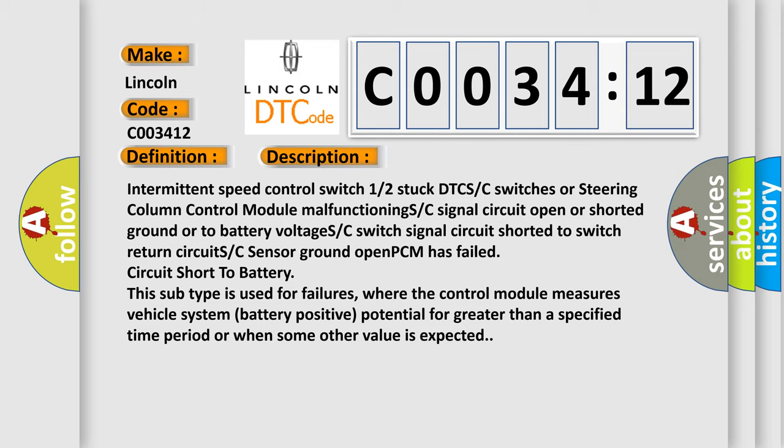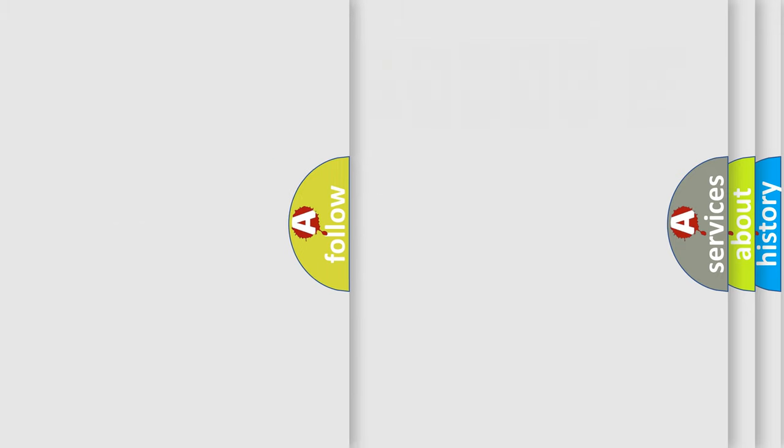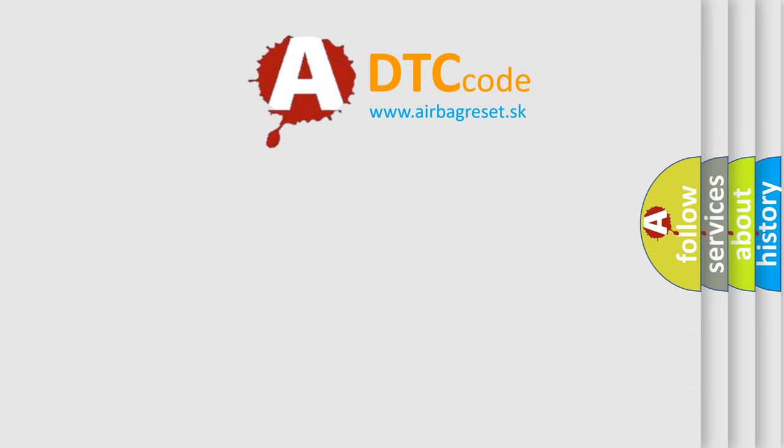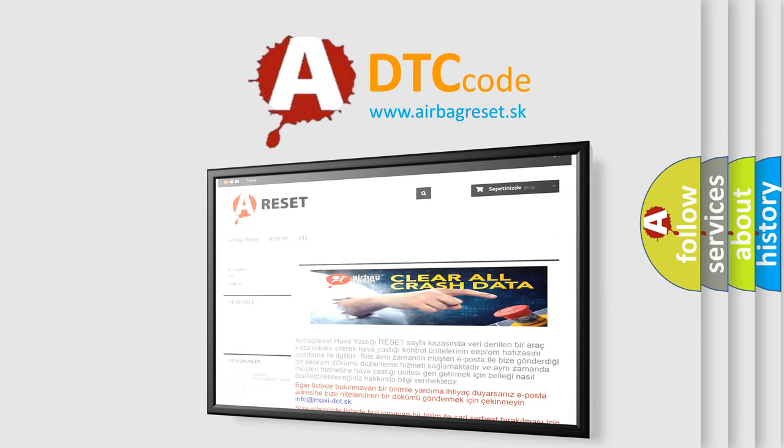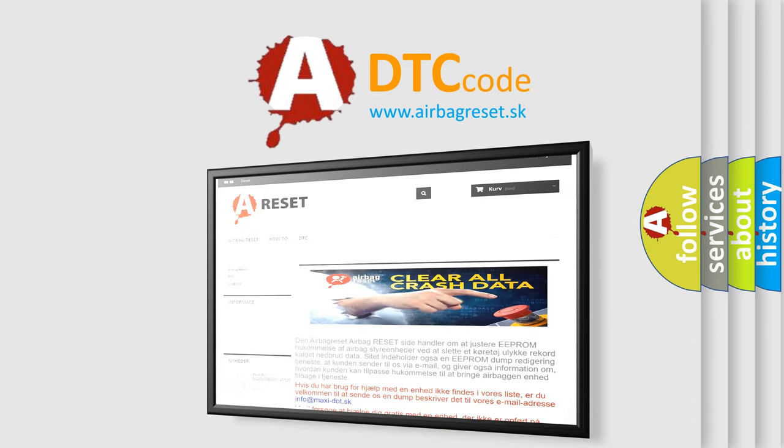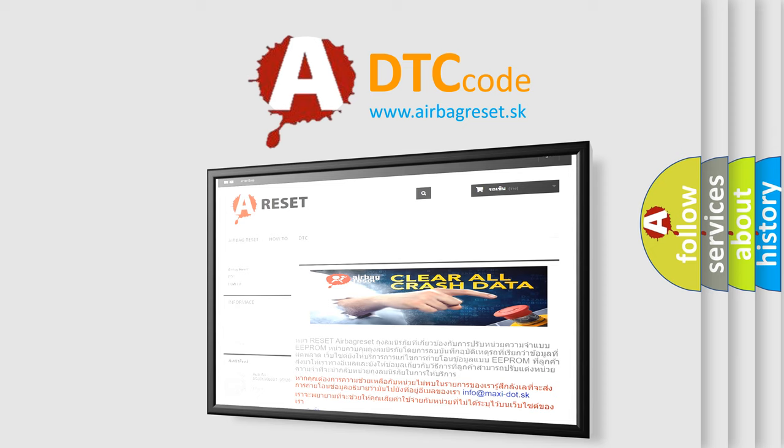The airbag reset website aims to provide information in 52 languages. Thank you for your attention and stay tuned for the next video. Bye.